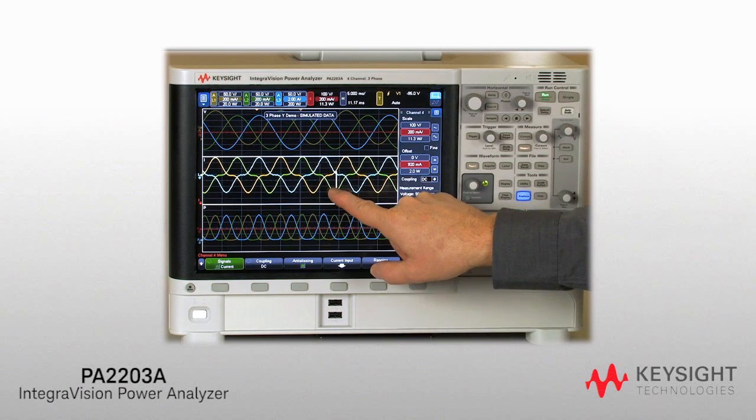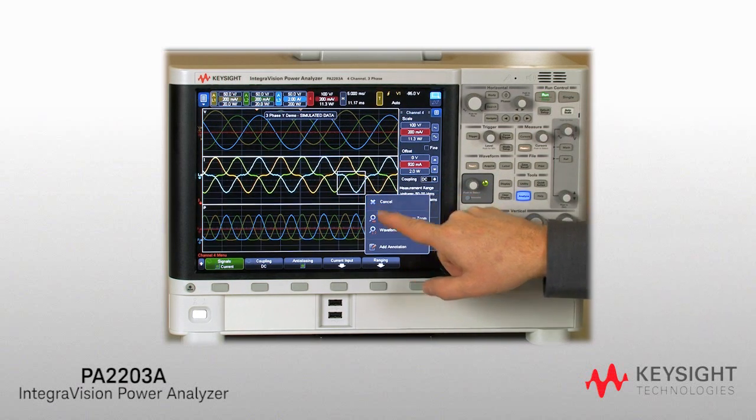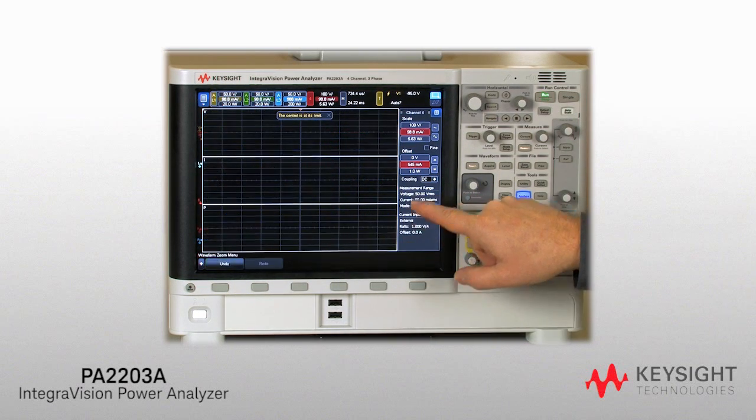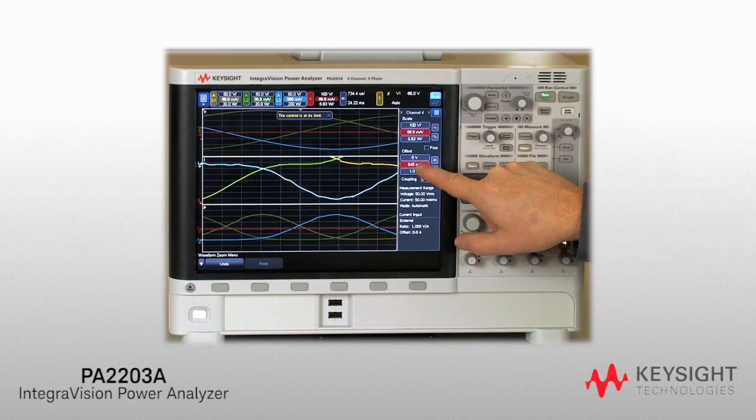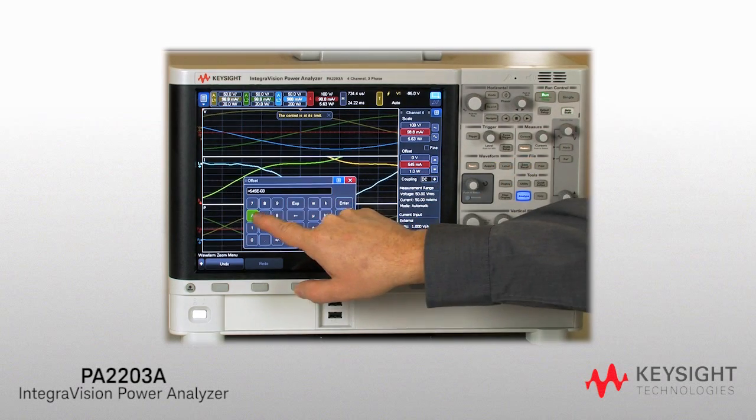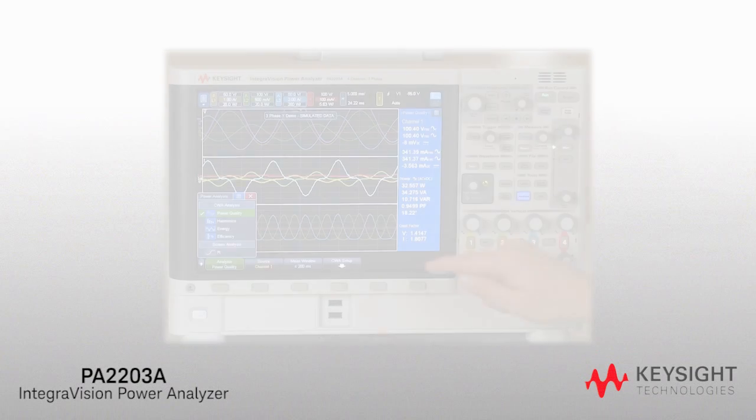Configure and visualize these waveforms with a large, touch-driven display. If you can use a scope, you can use the IntegraVision Power Analyzer.